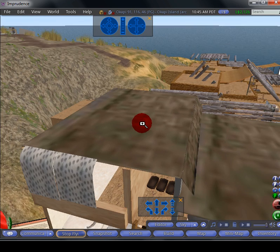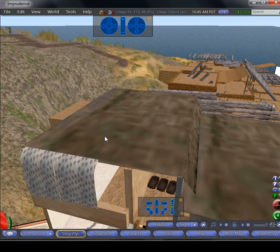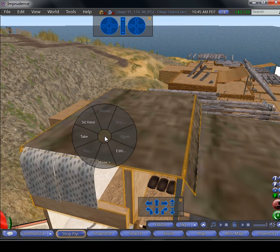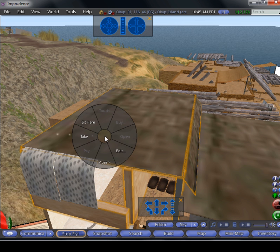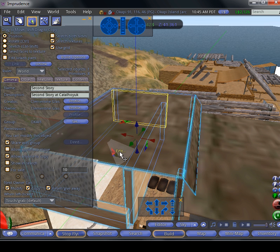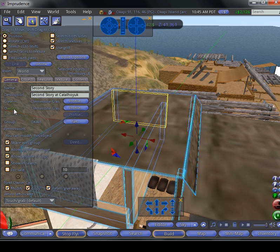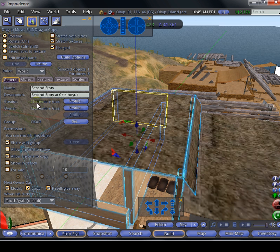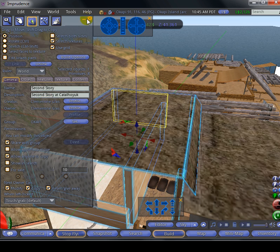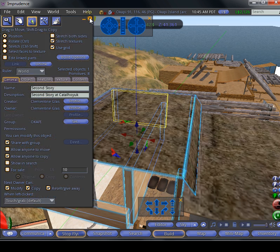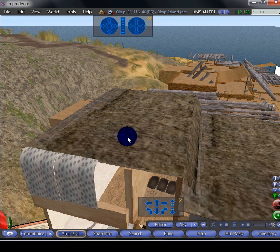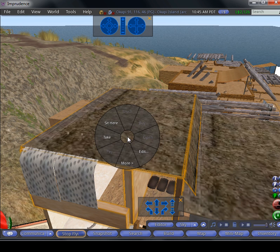So this is what Clementine created. You can check from here. Creator is Clementine Glass. Right now I want to export this part of the building.